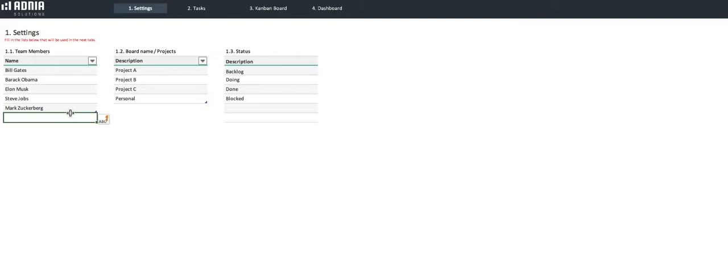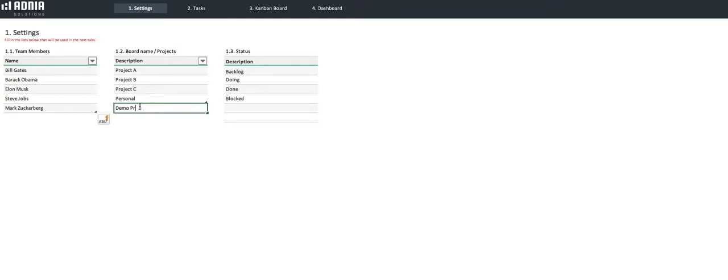Now, we'll go to the board name slash project list, where we list the projects we'll attach our tasks to. Let's create a new project called Demo Project. Great.